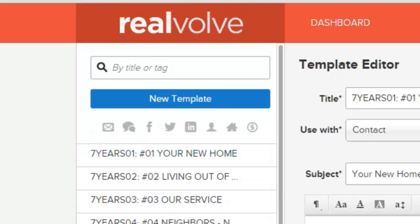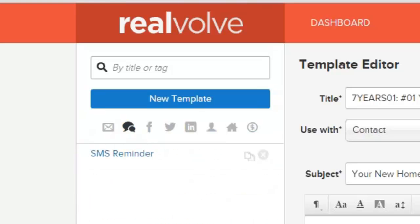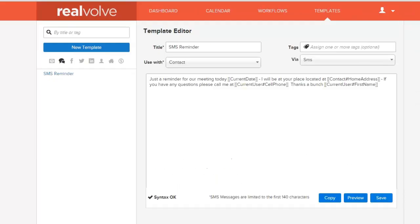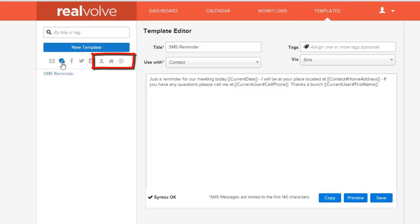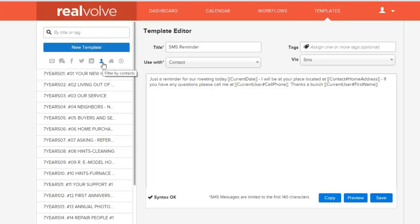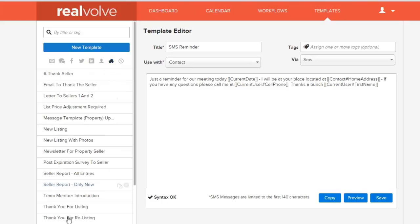If I click on the SMS courier filter, we've only got one template in this system that is for SMS. You can see it has certain merge fields available for that SMS text message. The same type of filtering applies for Facebook, Twitter, and LinkedIn — you can limit what you see on the left-hand side based on how you're going to send it. The next three icons indicate how you're going to use this template: is it set for contacts, for properties, or for transactions? If I wanted to see all my templates that deal with properties, I can click the property icon and only those will show.